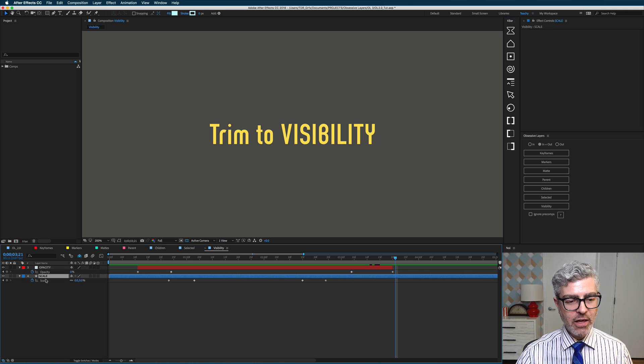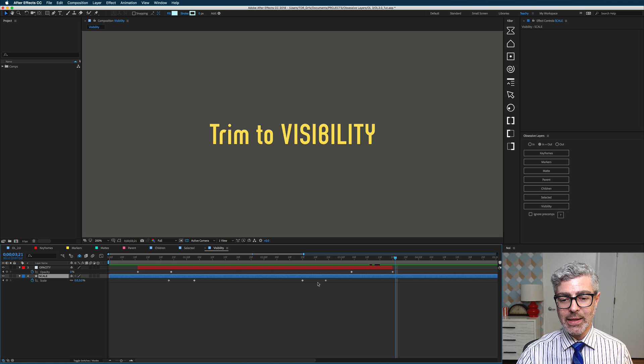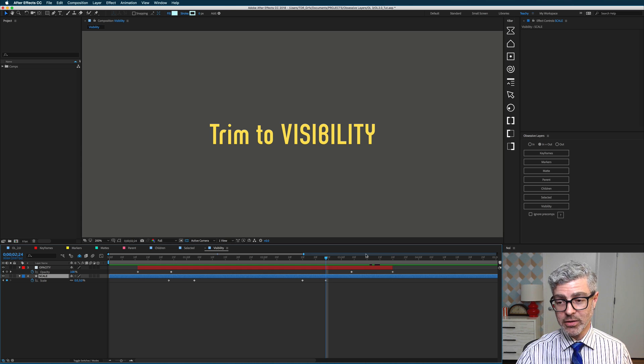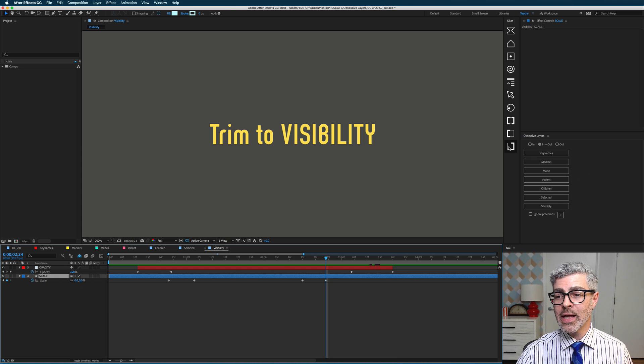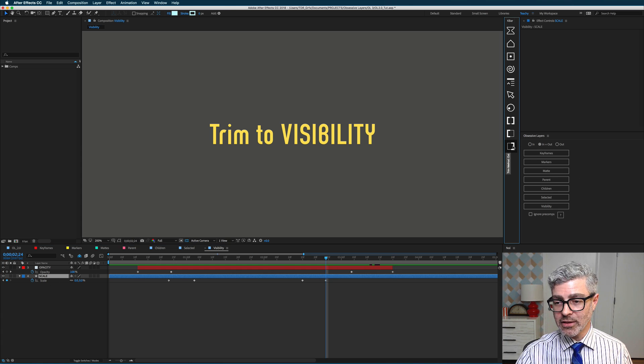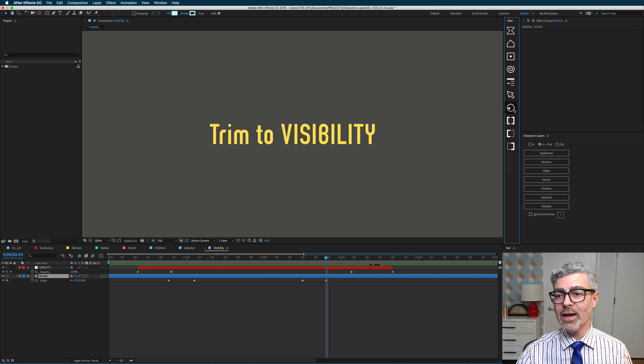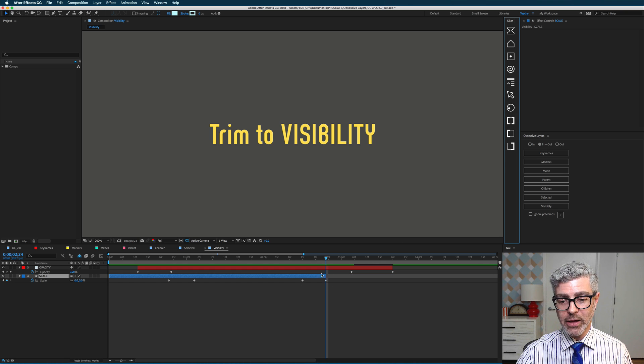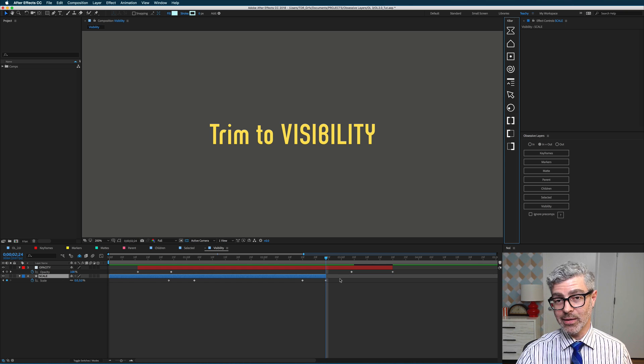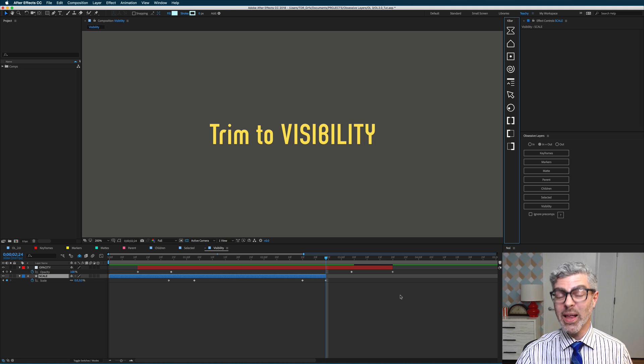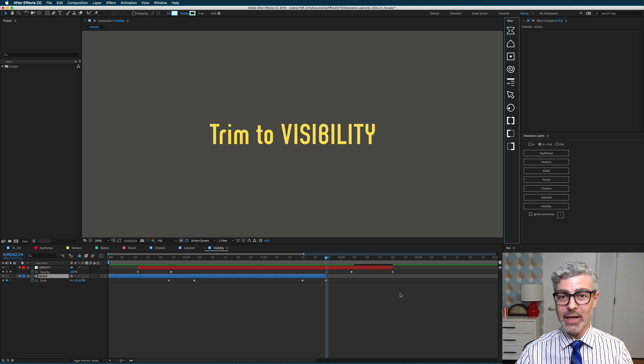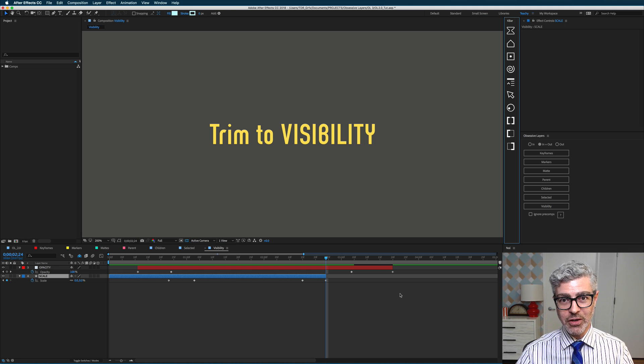So for example, if I want to trim just to my last scale keyframe here at zero percent, I would select this button and then Alt-click on this, and that will now trim for scale as well. So that's really, really useful, and if you're already running Kbar, you will totally love that function.